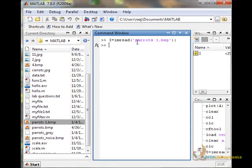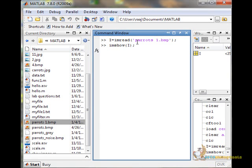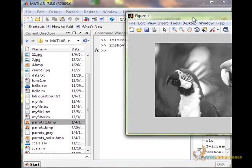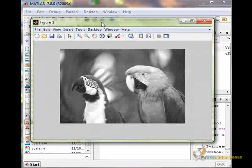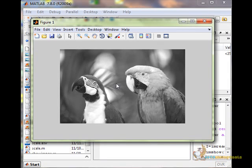We have read the image in the variable i. Let us see how it looks first. Okay, so this is how this image looks like, parrots1.bmp.